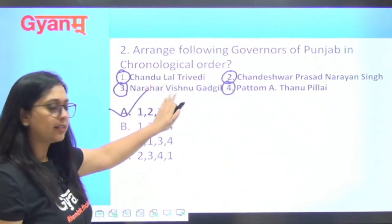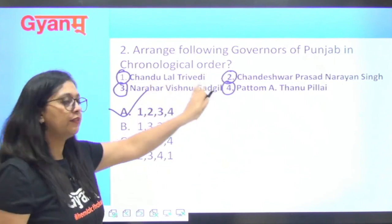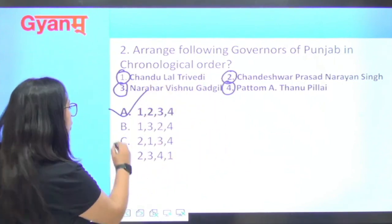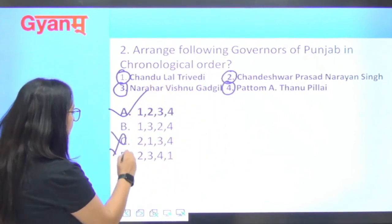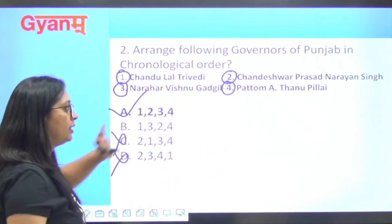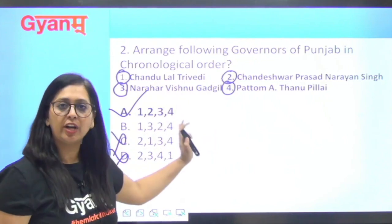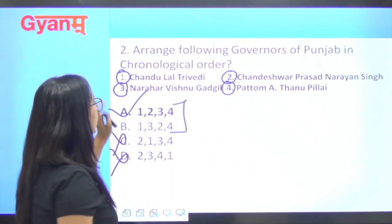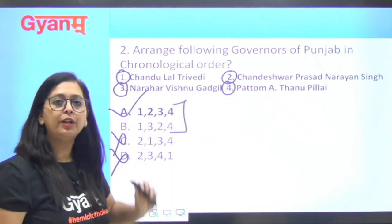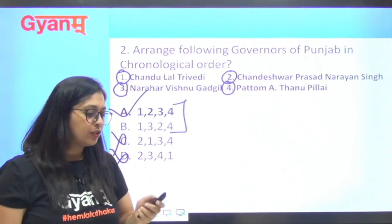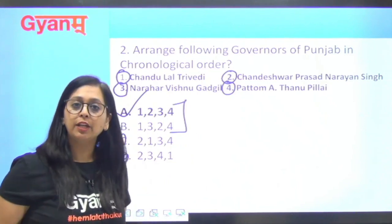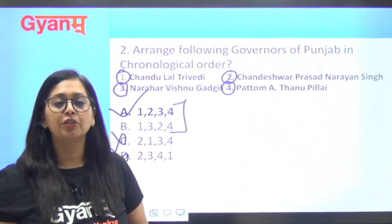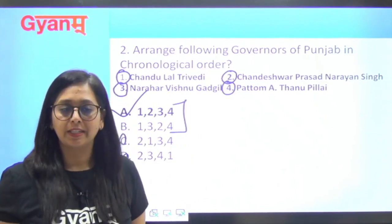You should know that Chandulal Trivedi was the first governor — with that knowledge, two options are eliminated right away. So fifty percent chances are already gone. Now from the remaining two, you have to choose, and the correct answer is one, two, three, four. This is how the elimination method can help you attempt many questions in a paper.